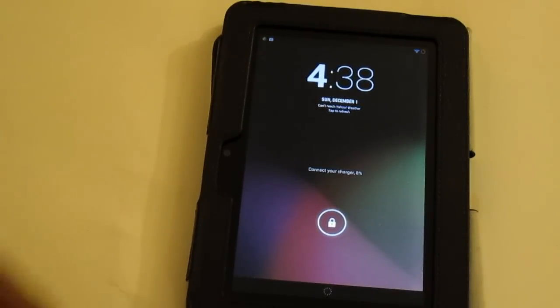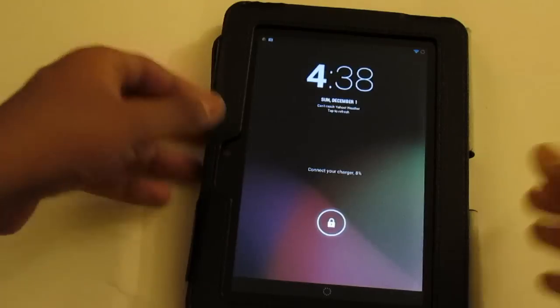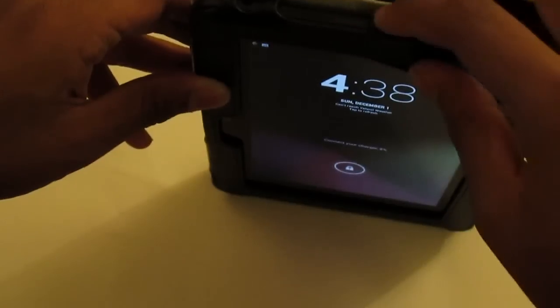What's up guys, in this video I'm going to show you how to transfer files in TWRP.